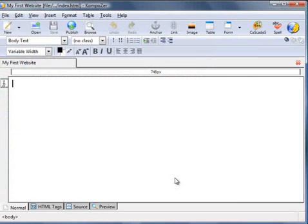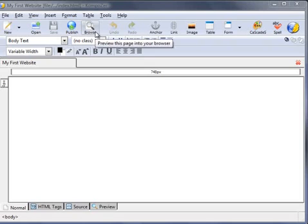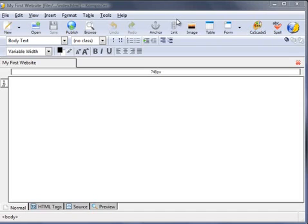If you've used any word processing programs before, then these icons up here will no doubt seem quite familiar to you. And if they don't, don't worry—we're going to go through them over the course of these videos. The first thing you might want to do is change the color of the workspace.